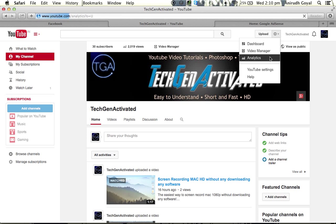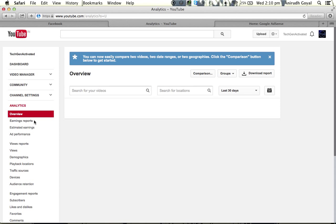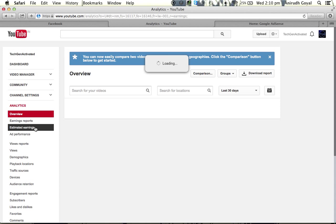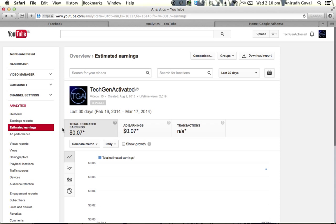If you go to your YouTube channel and click on estimated earnings, you'll see that the Google YouTube Analytics is two days back. For example, if today is March 19, the reports will only be up to March 17.